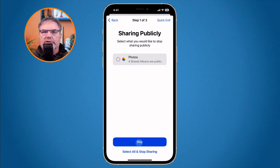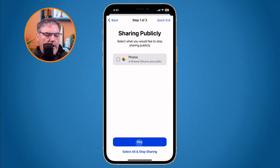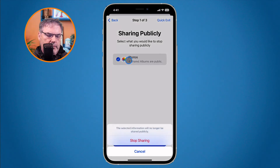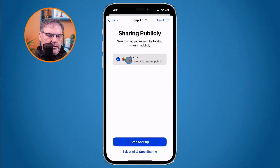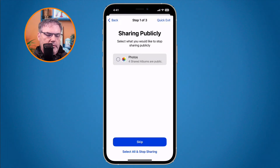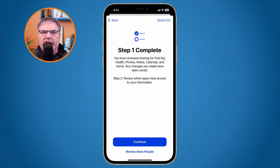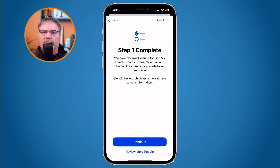The next step covers what we are sharing publicly. Right now I'm sharing four albums publicly. I can tap on this and then tap Stop Sharing to stop sharing those four albums publicly. I'm going to cancel and skip past this for now. So far we've covered people and what we want to share publicly. Moving on — step one is complete. We've reviewed who I'm sharing my information with and what information I'm sharing.